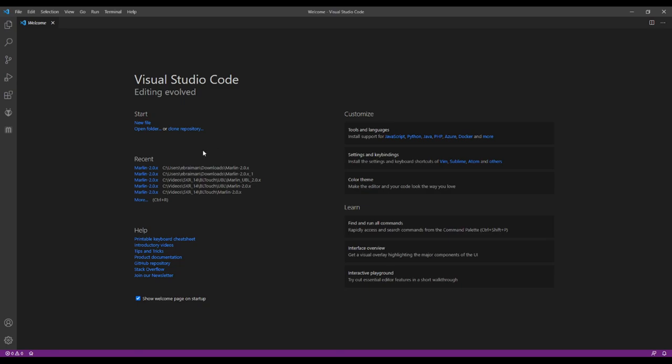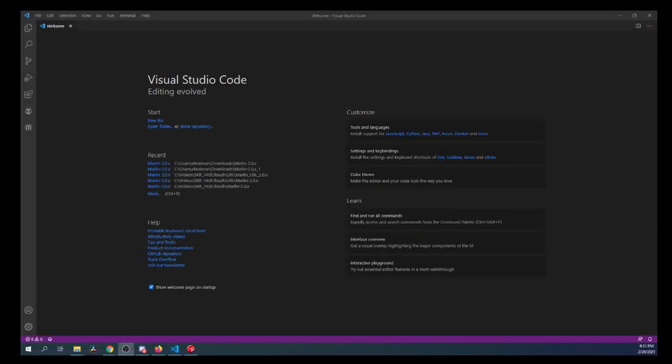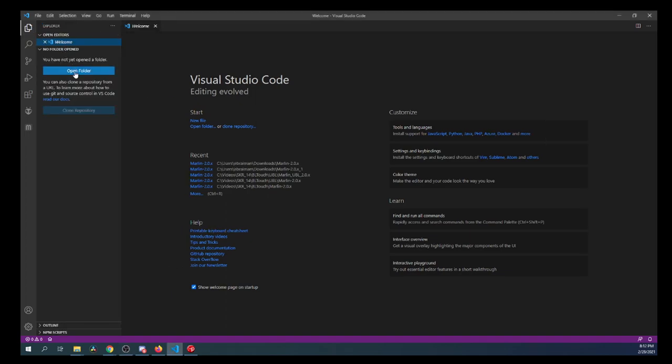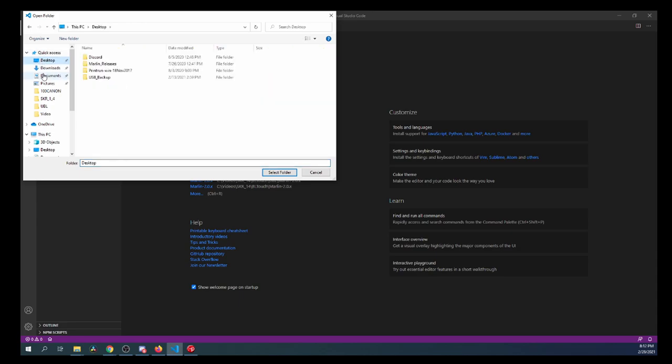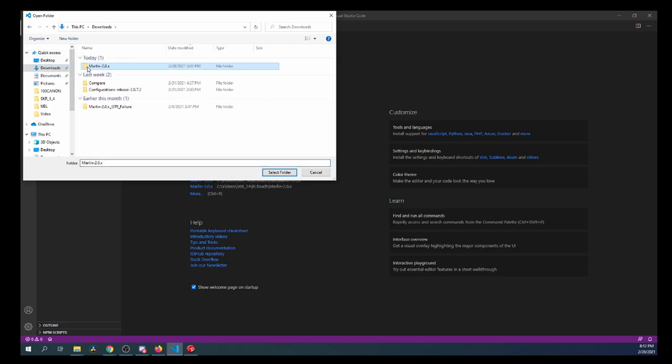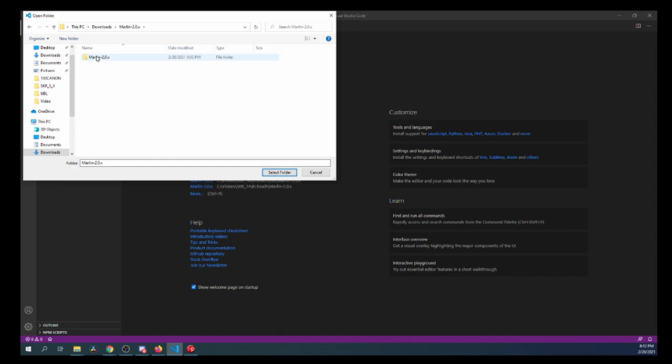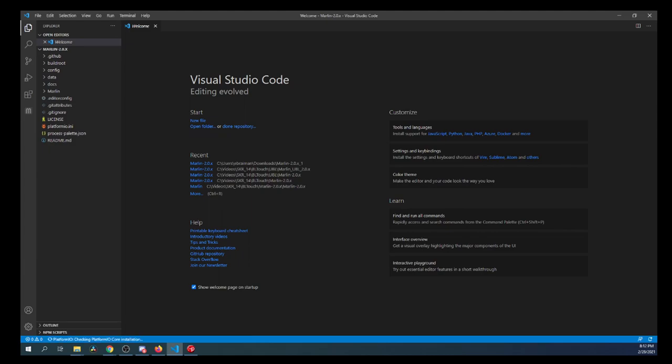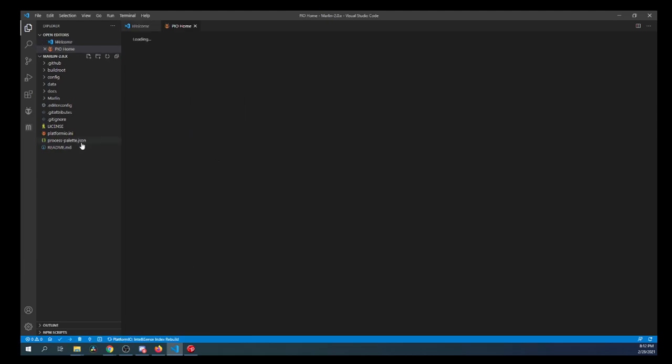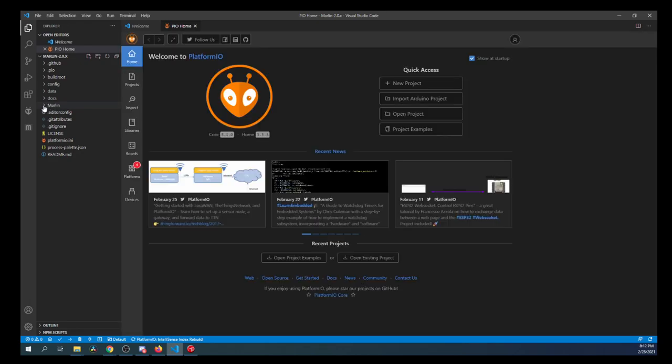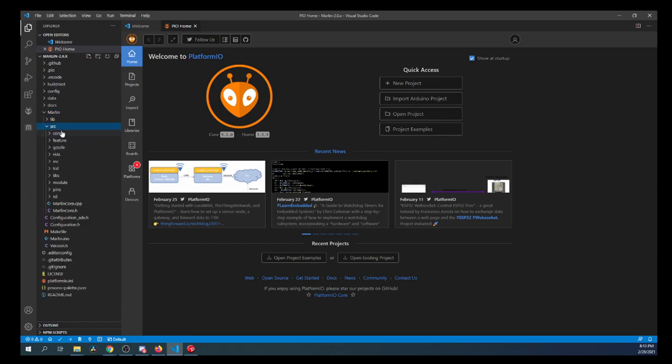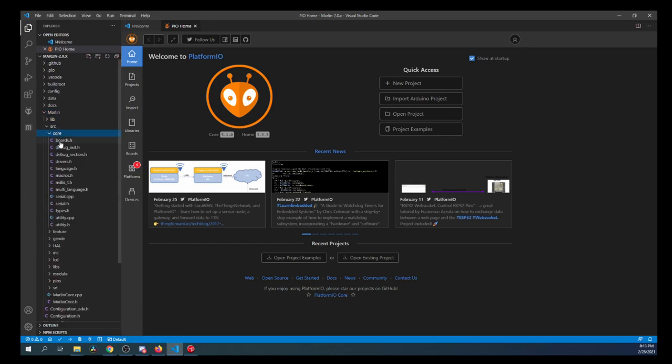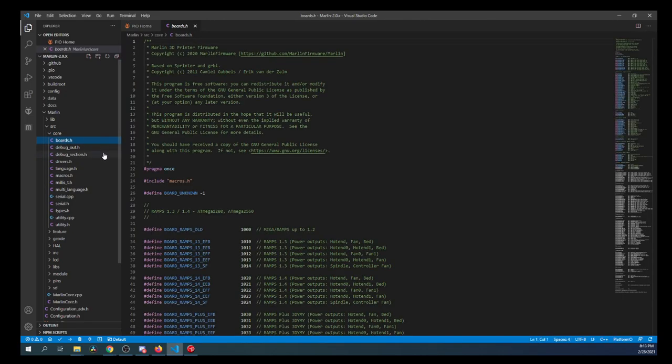So inside VS Code, what we want to do is we want to actually load our firmware. So I've already downloaded it and extracted it. So I'm going to go to the file explorer, then open a folder. Then I'm going to go to my downloads directory, my Marlin folder, then my second Marlin folder where I've unzipped it and say select folder. Inside here it'll take a moment to load. And after it's loaded, what we need to do is we need to first go to source, core, then boards.h.